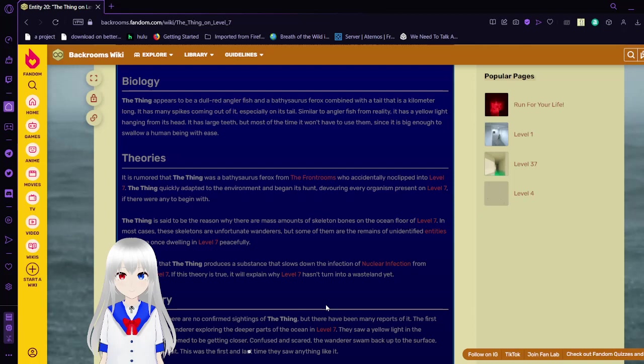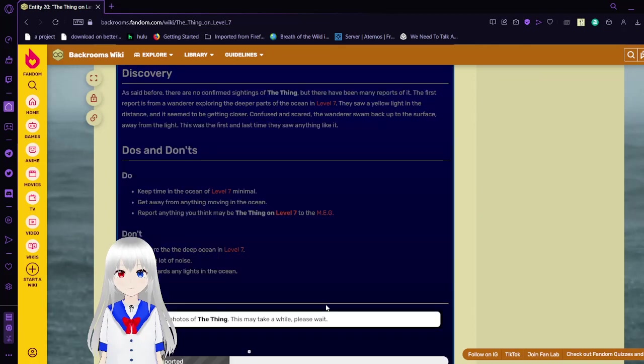As said before, there are no confirmed sightings of the Thing, but there have been many reports of it. The first report is from a wanderer exploring the deeper parts of the ocean in Level 7. They saw a yellow light in the distance and it seems to be getting closer. Confused and scared, the wanderer swam back up to the surface, away from the light.